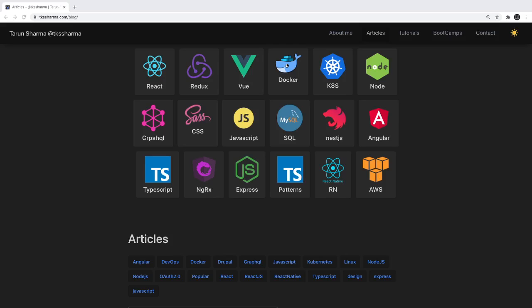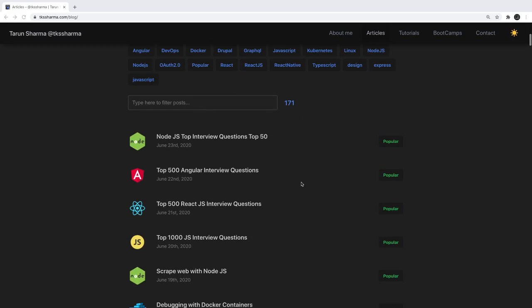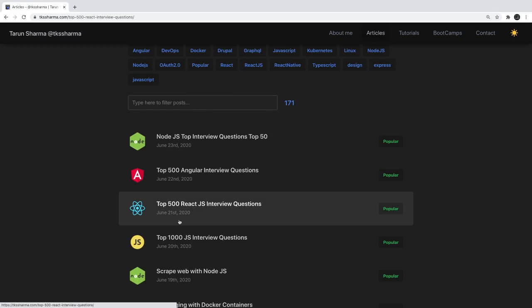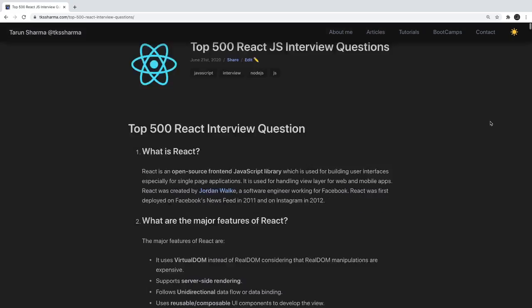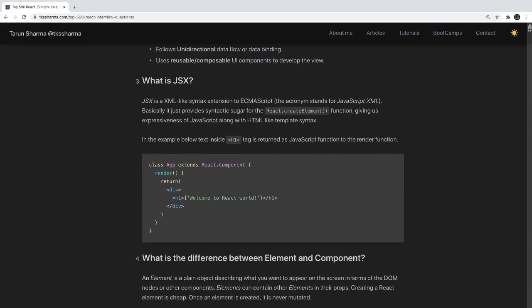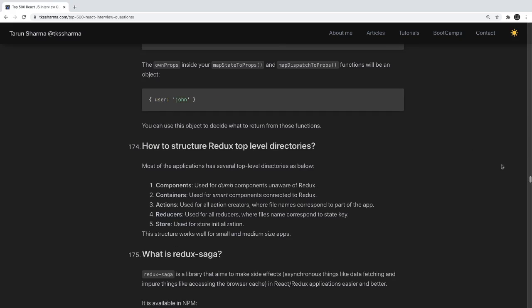Hi everyone and welcome back. This is the last video about React interview questions. Because there are thousands of questions available online, you can just go through them. What I will do is talk generally about where you should focus and what you should practice before going through React interview questions. Coming back to our list, I have already covered a lot of them.